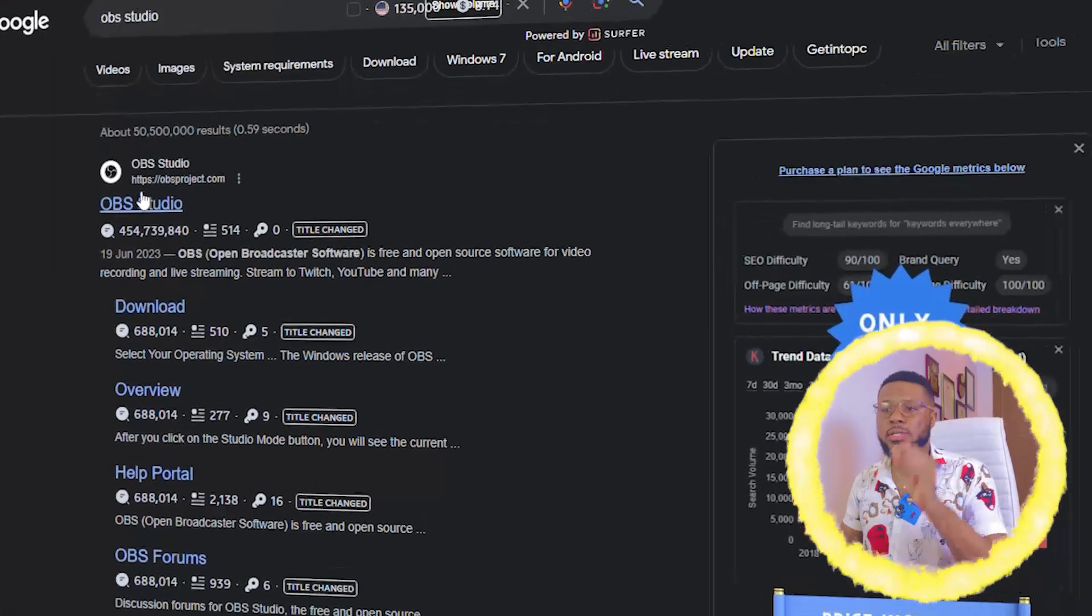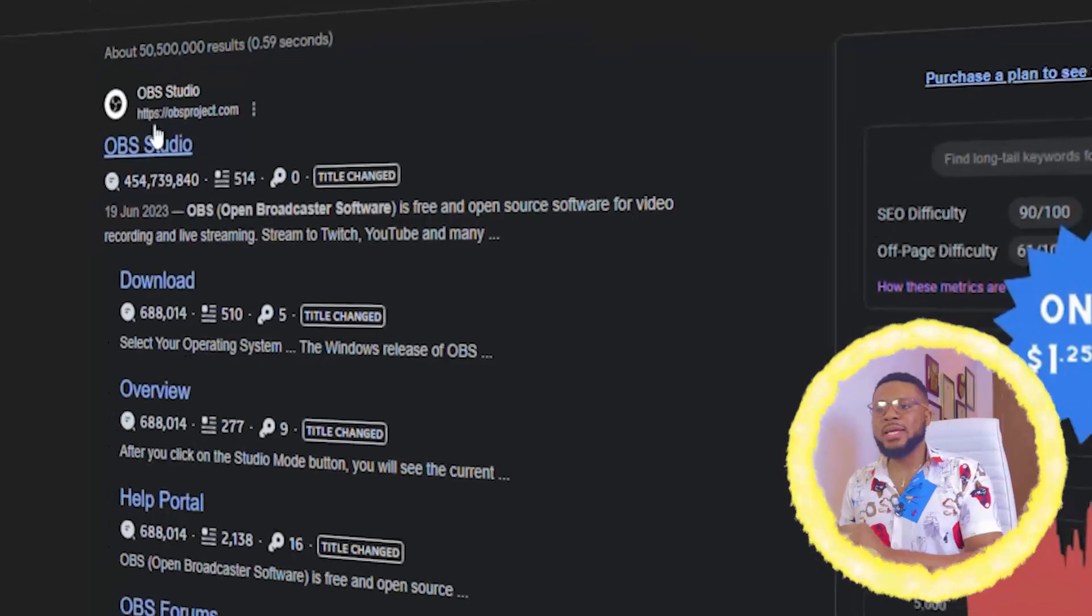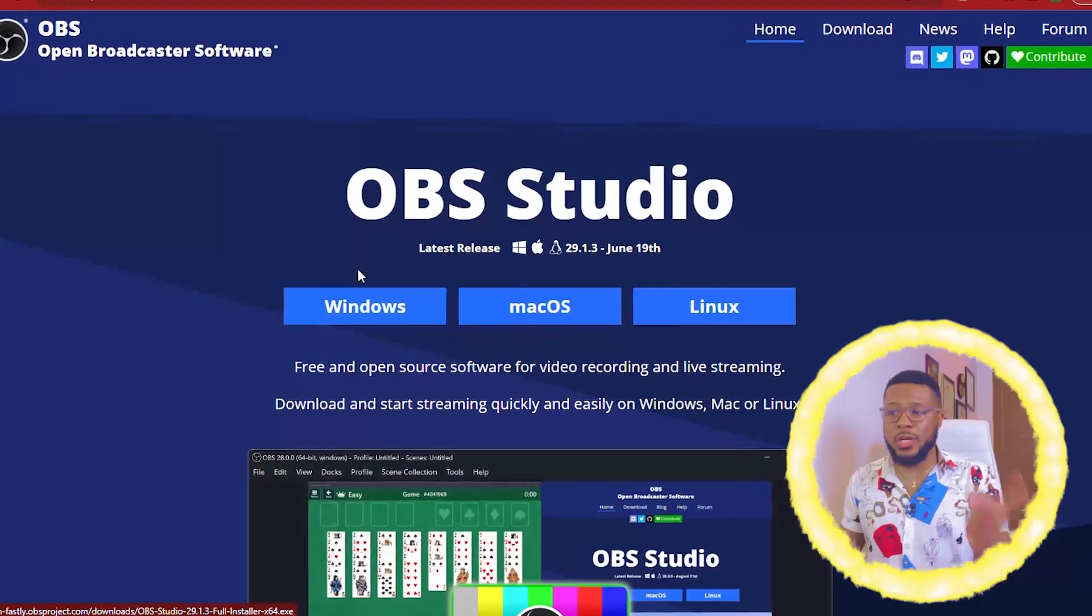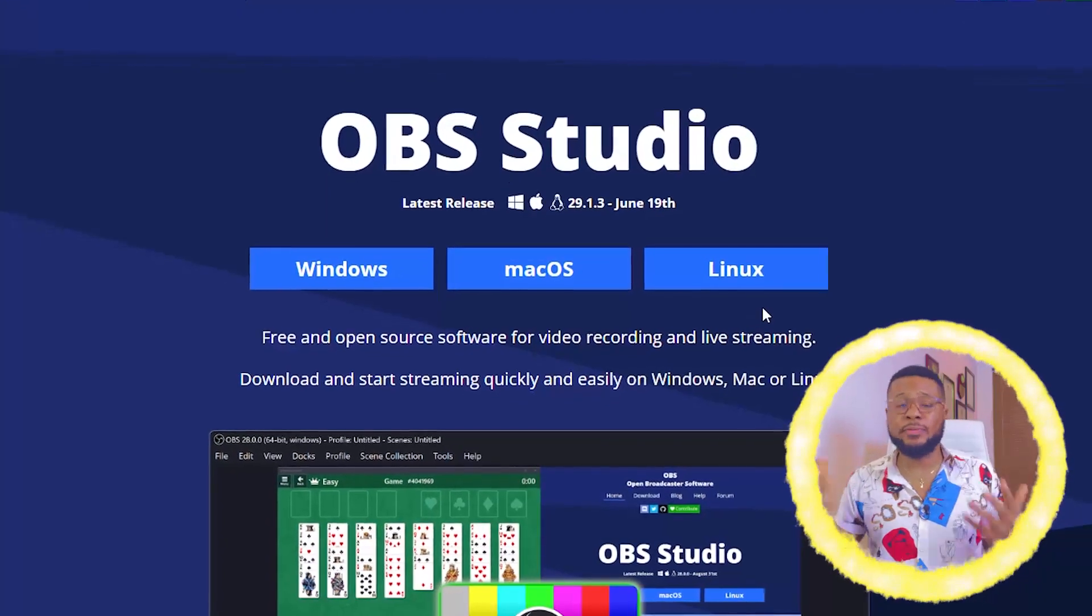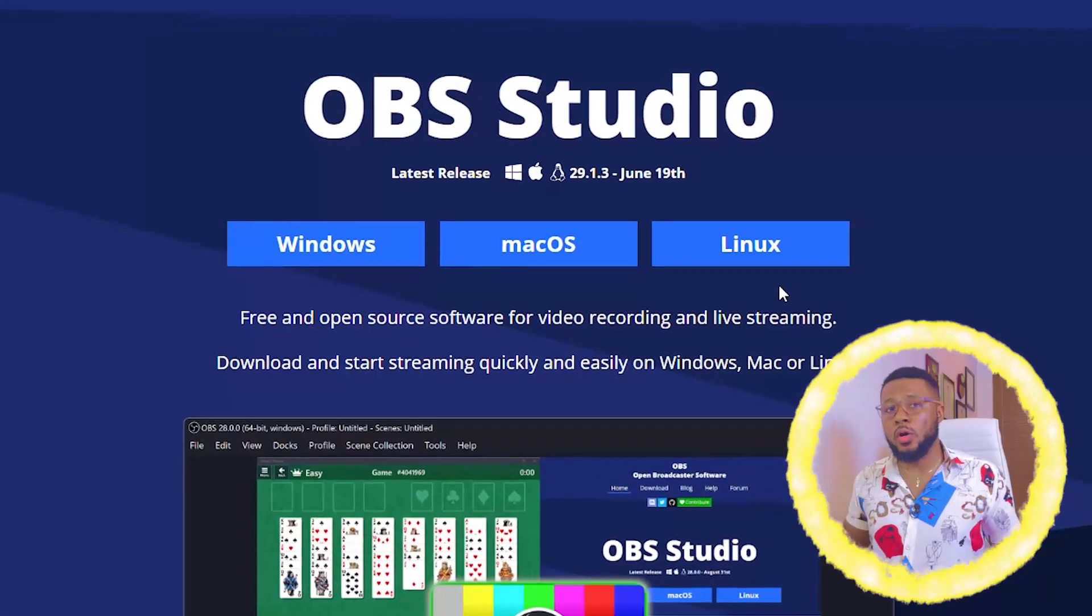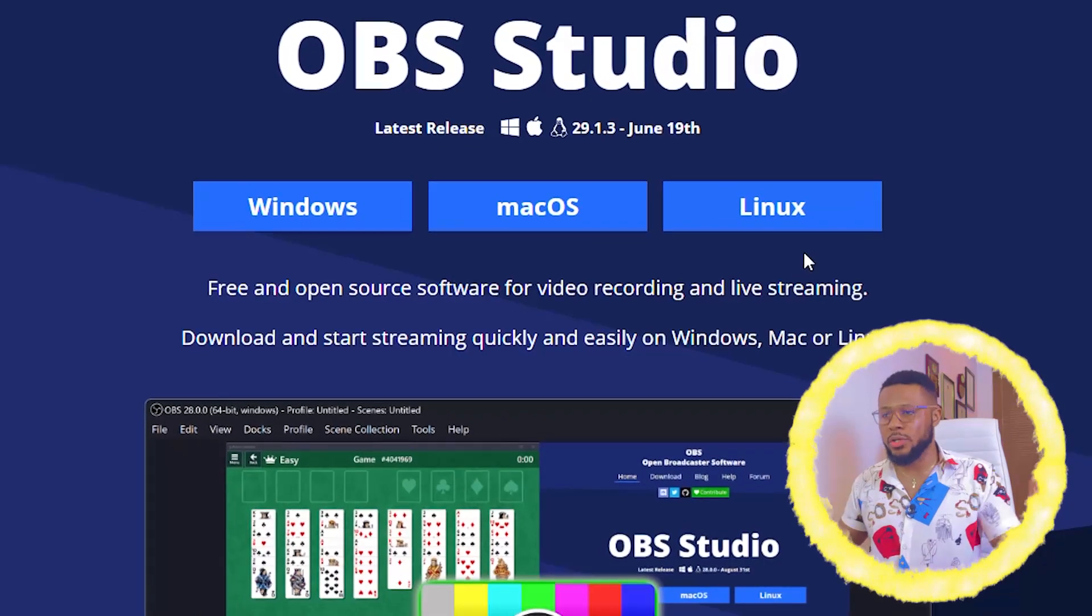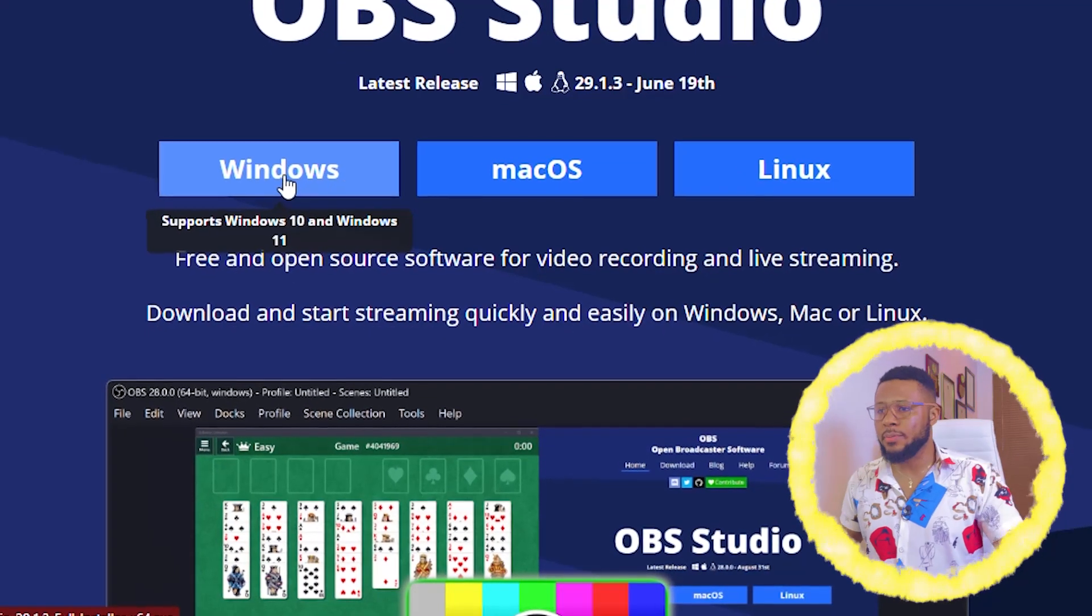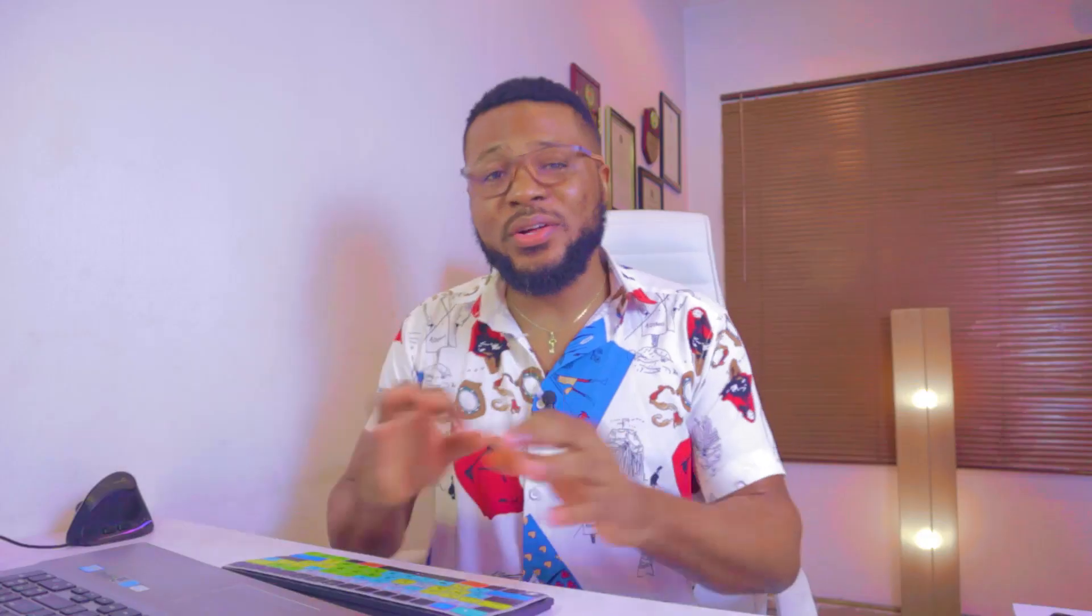So here the next thing you're going to do is to click on the first link which is OBSproject.com. So here you have three options for Windows, Mac OS or Linux depending on the type of computer you use but all of them are the same thing. They give you the same option. So I'm going to be using Windows for the purpose of this tutorial. So I'm going to go ahead and click on Windows. Once you click on Windows, it will automatically start downloading.